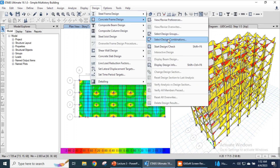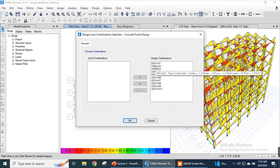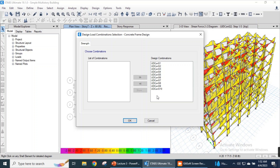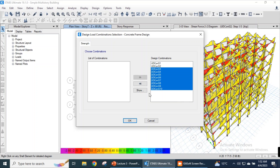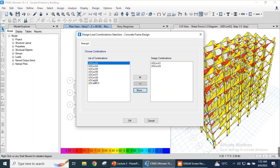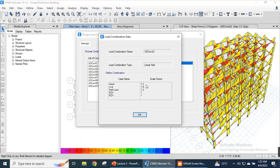Again we go to design menu, complete frame design, and we need to start the design combinations. Let's check the design combinations. All the design combinations on the right side are the ones that will be considered while designing our structure. We will consider only one design combination — that is S2 — which has all the components: load factor 1.2, live load factor 1.6, and earthquake loads EQX and EQY as positive one.